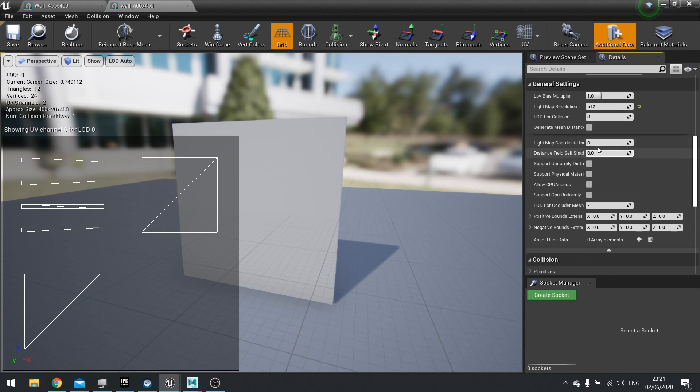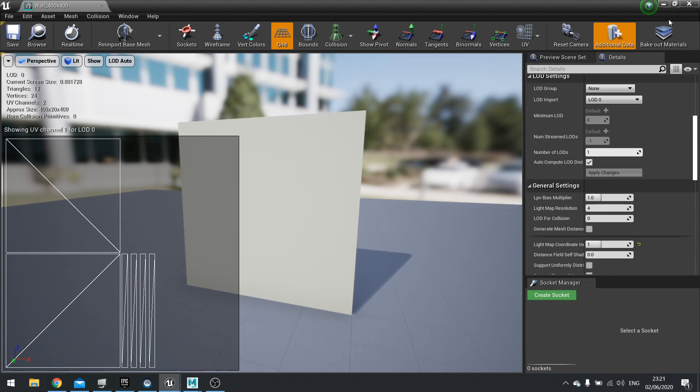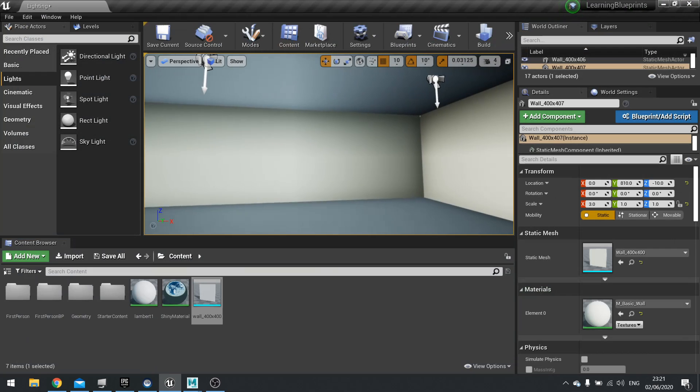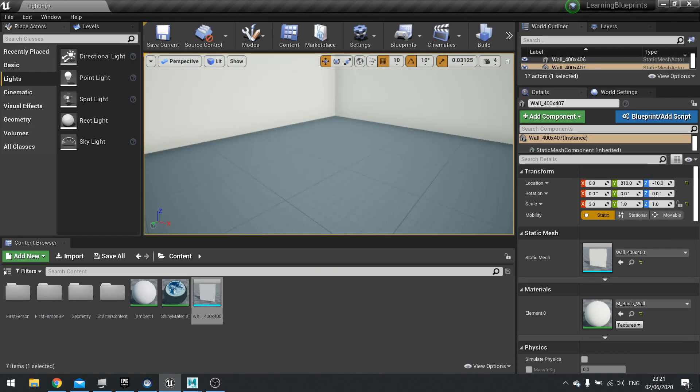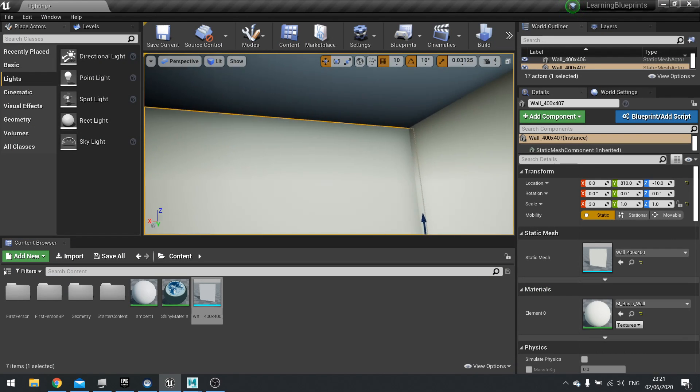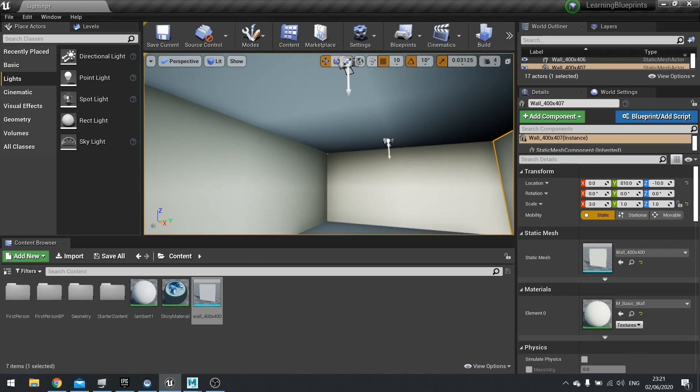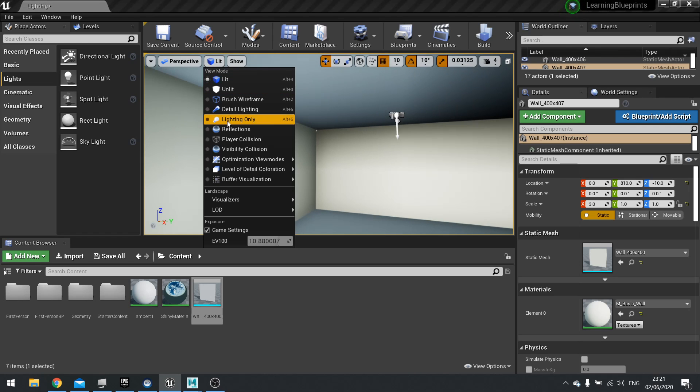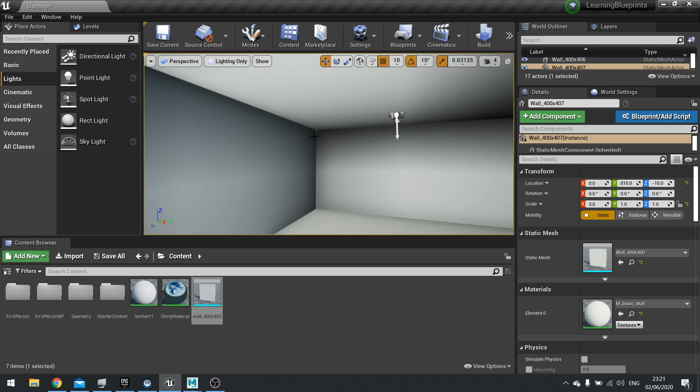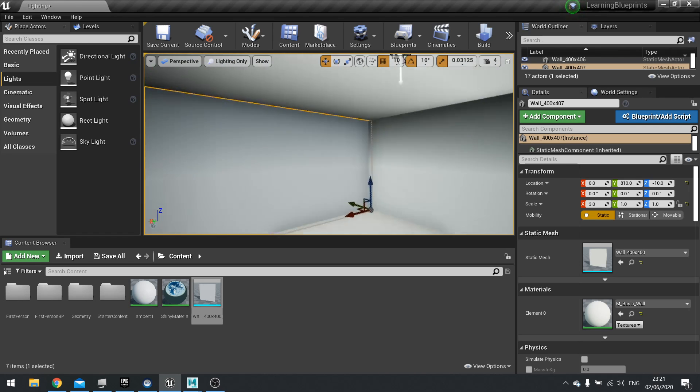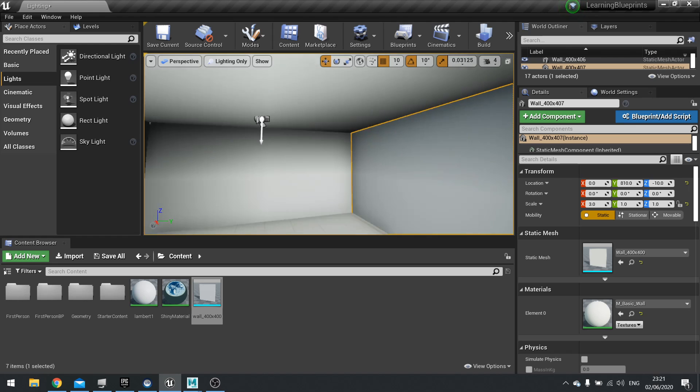And that's basically it. So that's that light map there. So what does this actually change inside the world? So here's our interior scene. Now, if you want to see just how the lighting looks, you can go over where it says lit and change it to lighting only. And you're going to see just the lighting data from the light maps.